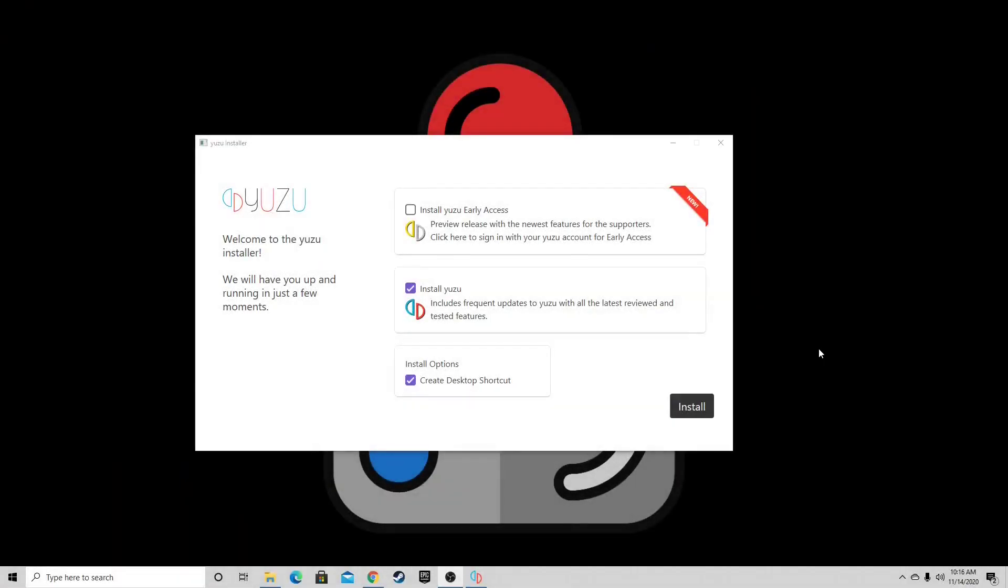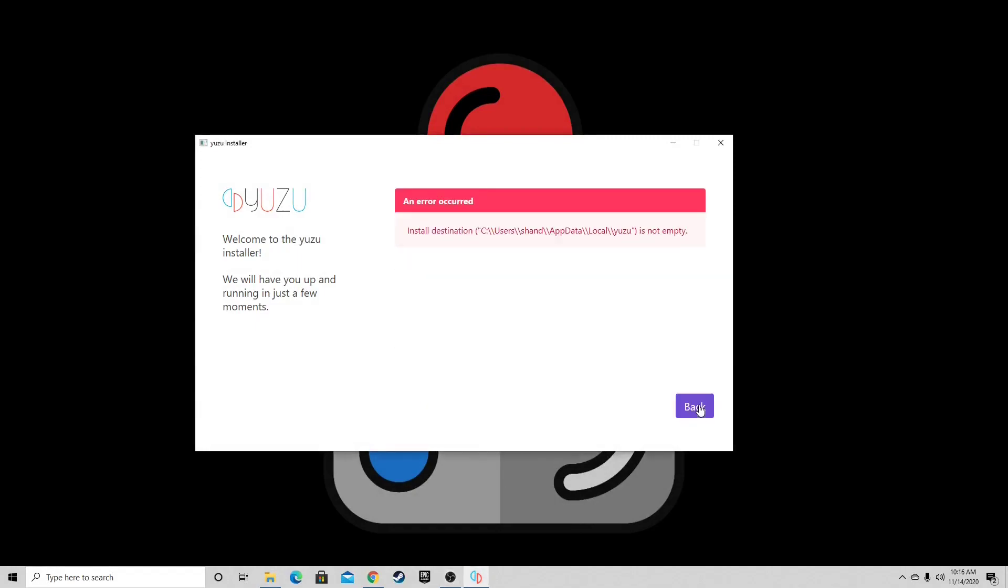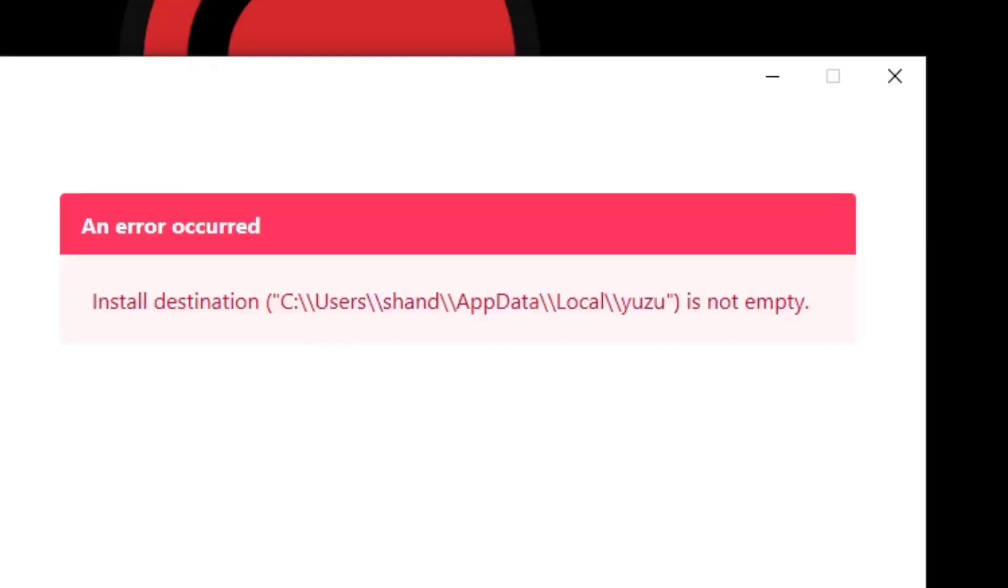We have the Yuzu installer open and click install, but then we get an error message. It tells us the install destination on the C drive is not empty.